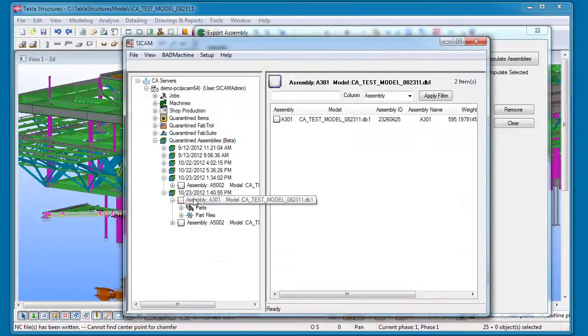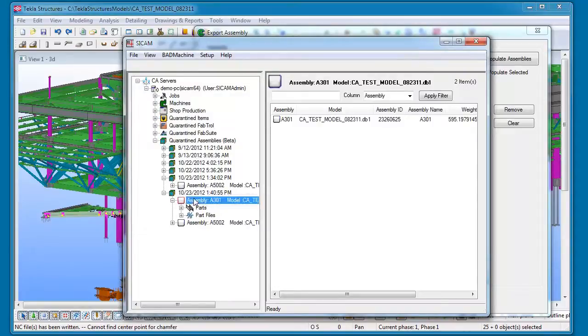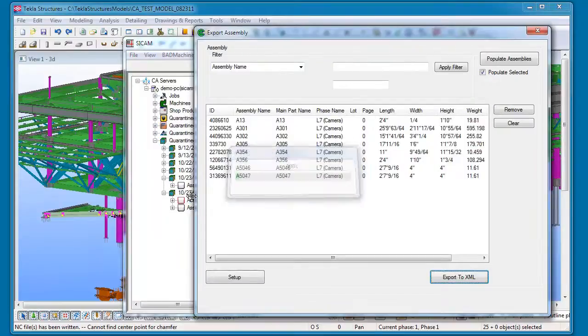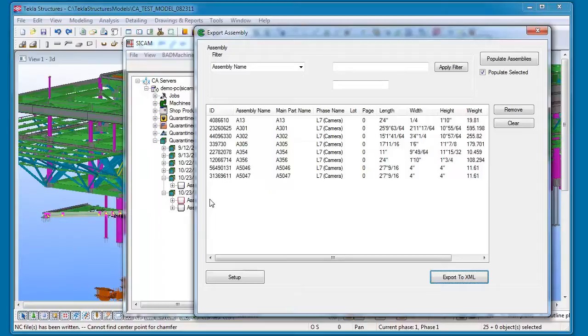So the reason that we are moving to this assembly format is because of certain limitations we have encountered with the DSTV format. With the DSTV file, you're limited to only four surfaces: the top flange, the bottom flange, the web, and the back web.